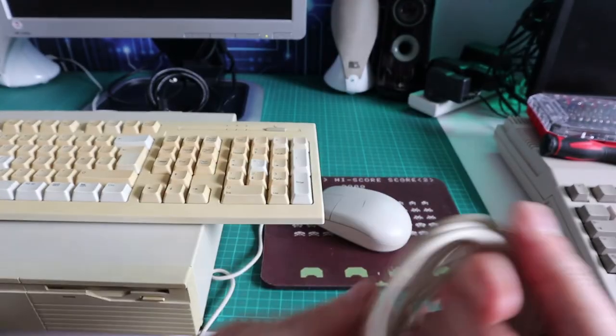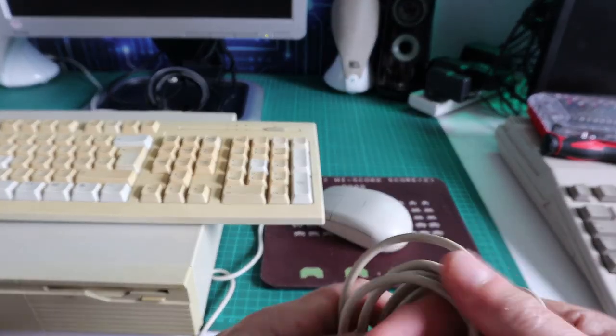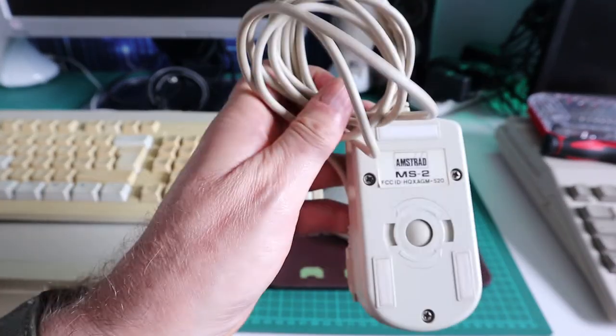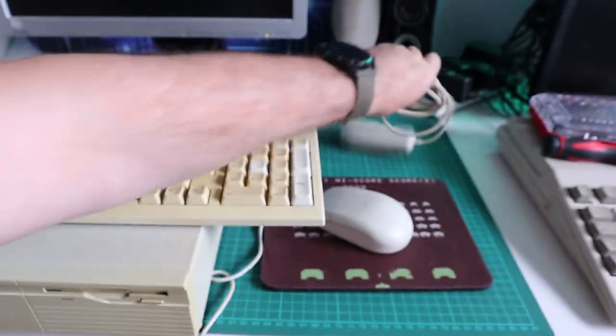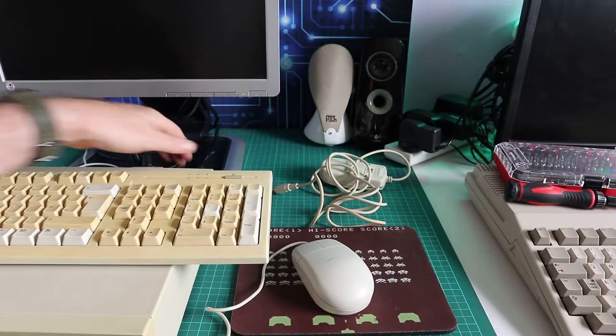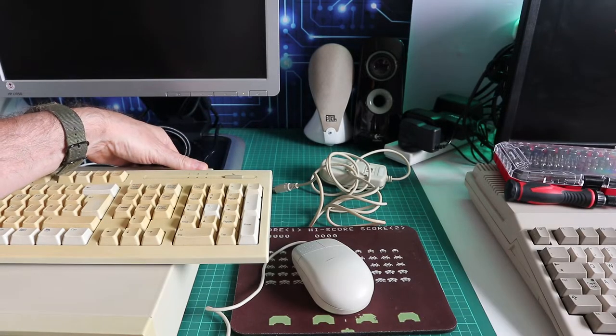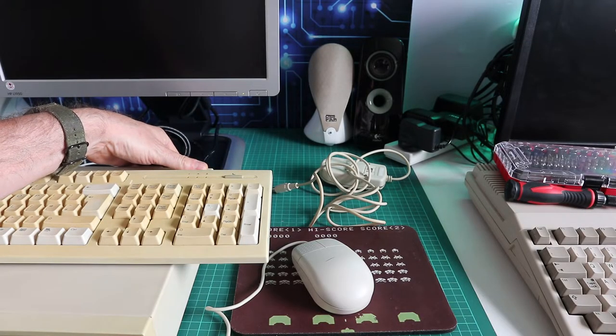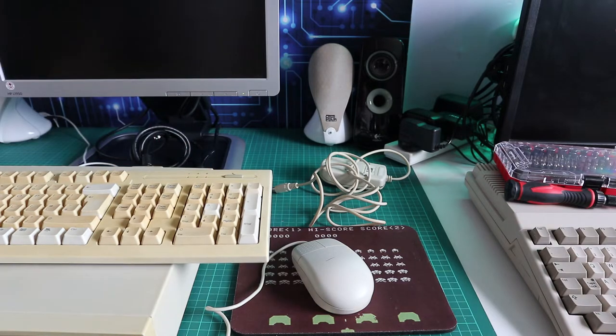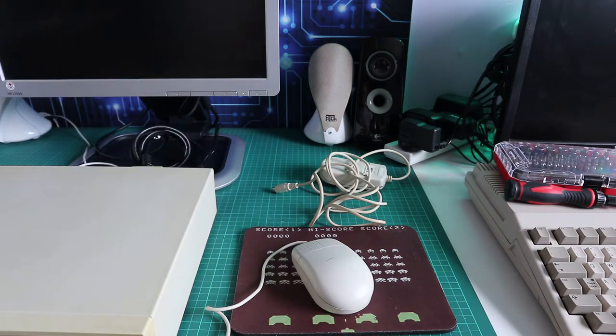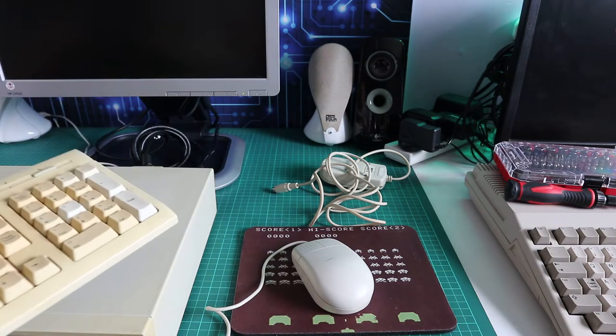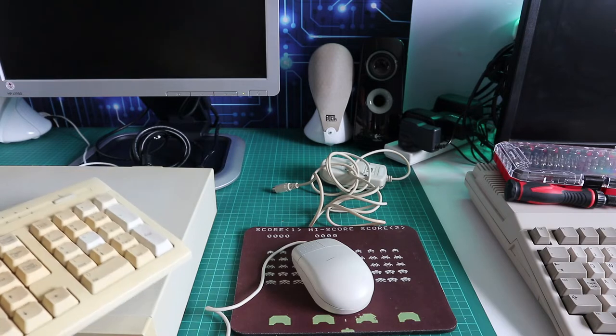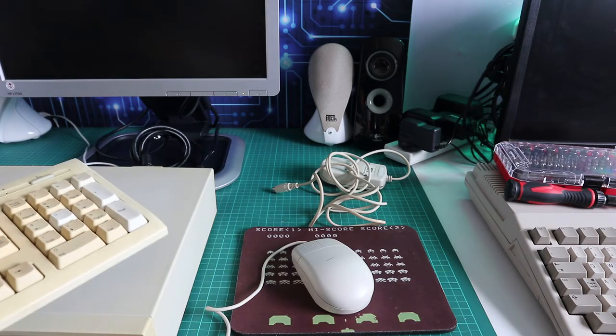The first thing we're going to look at is the mouse. Now I do actually have a real Amstrad mouse - I believe it's the one that would have come with the machine, it's a PS2 two button mouse, but it doesn't work. I'm just going to take a really quick look and see if there's anything obvious I can do to get it working again.